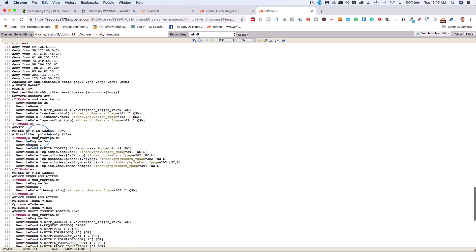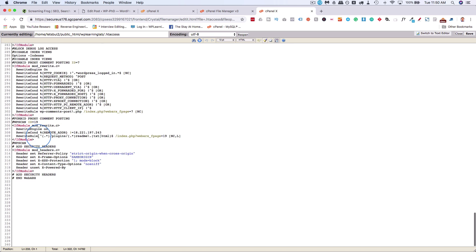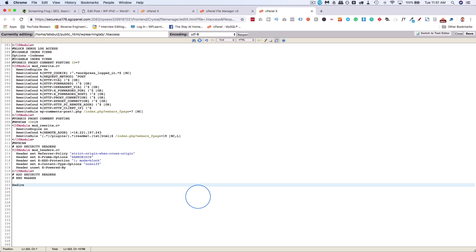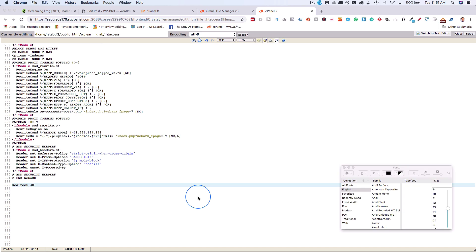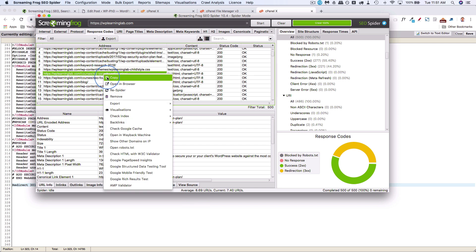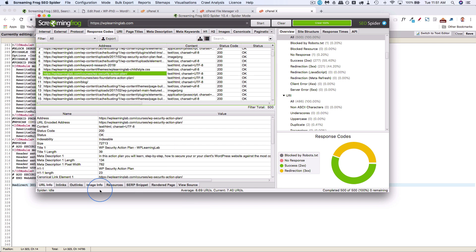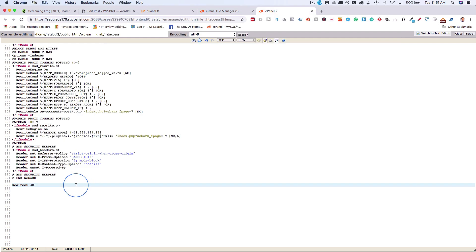If we do a 301 redirect, let's go to the very bottom. Down here, we'll type in redirect 301, and we want to get the URL that is the 404 page first.